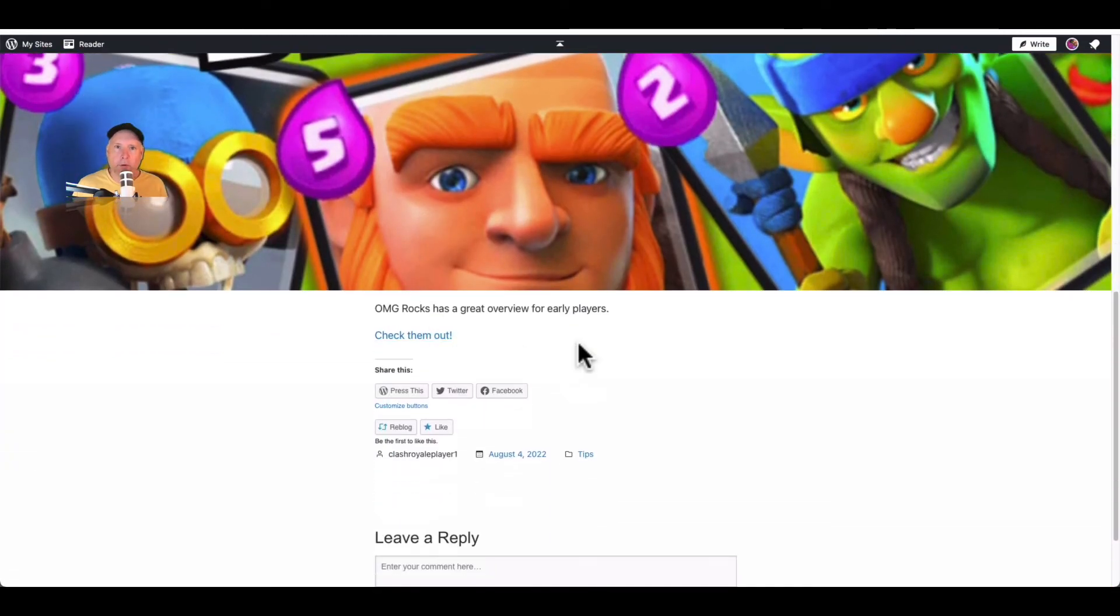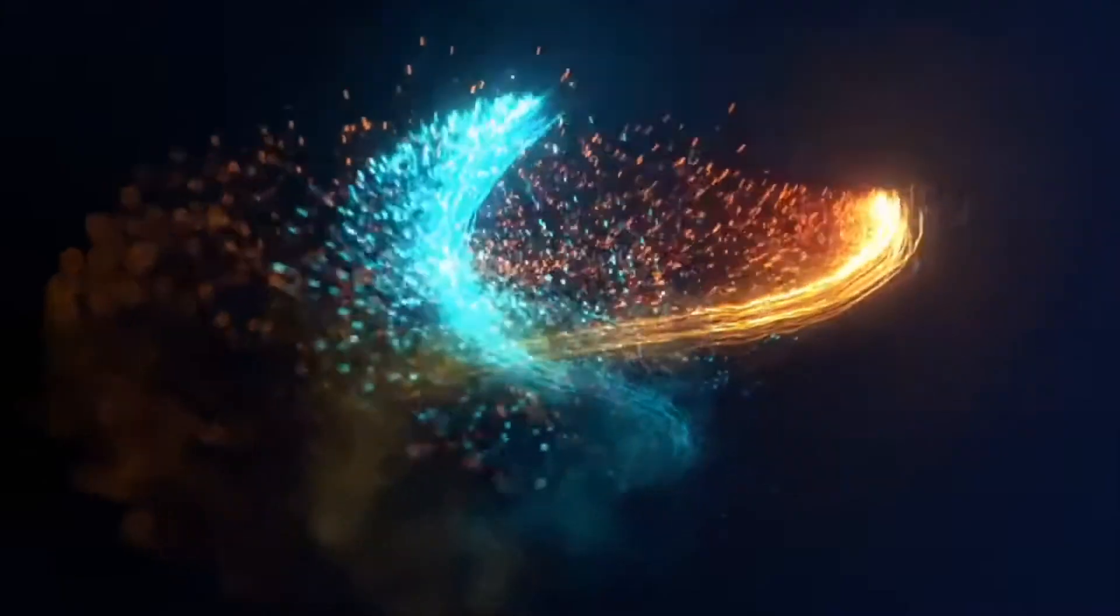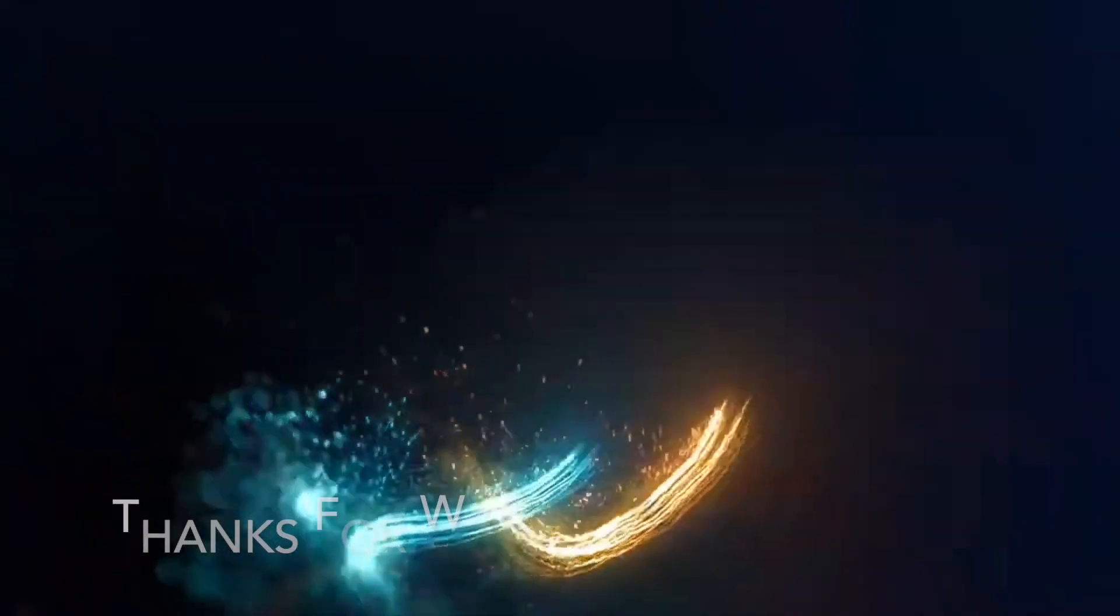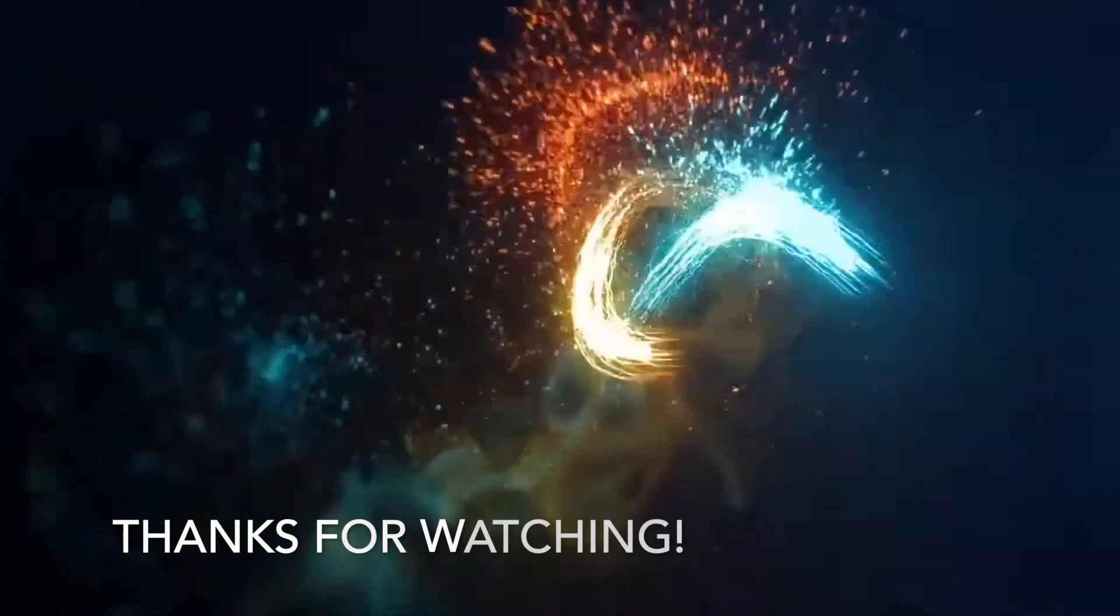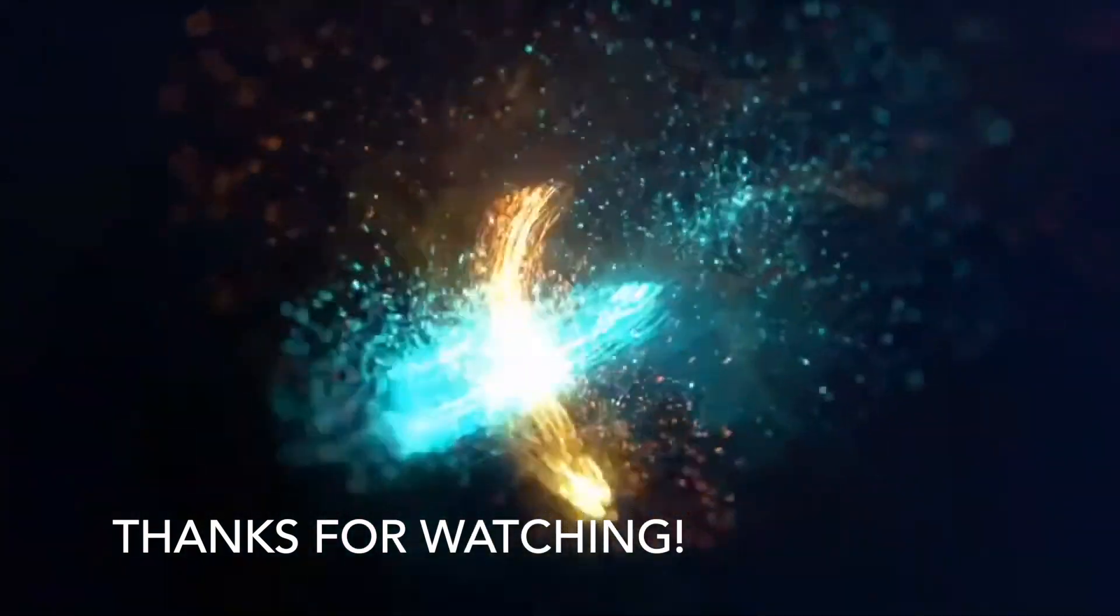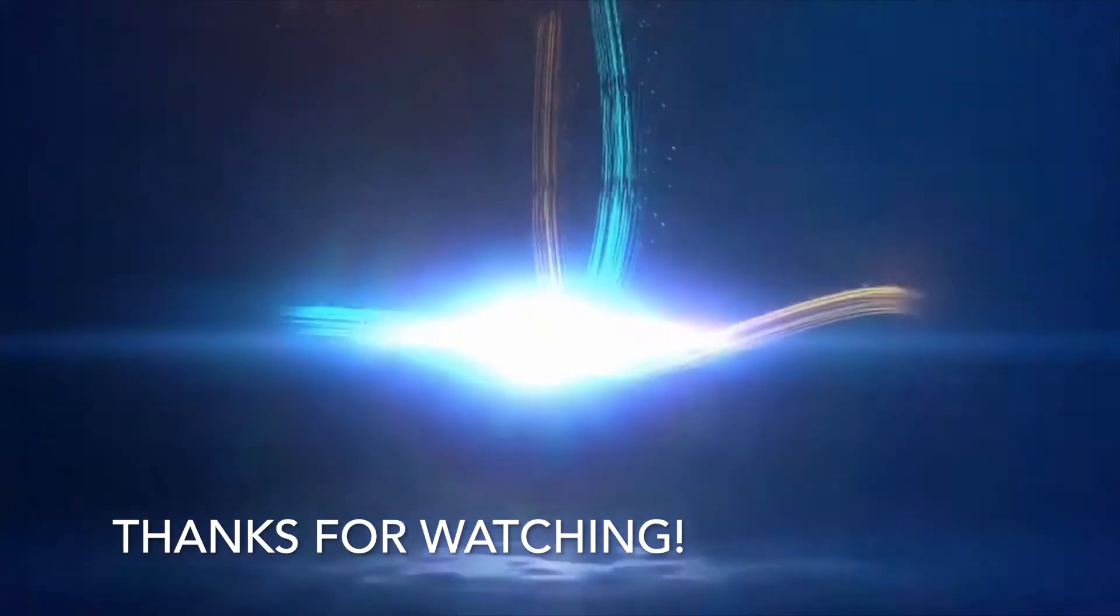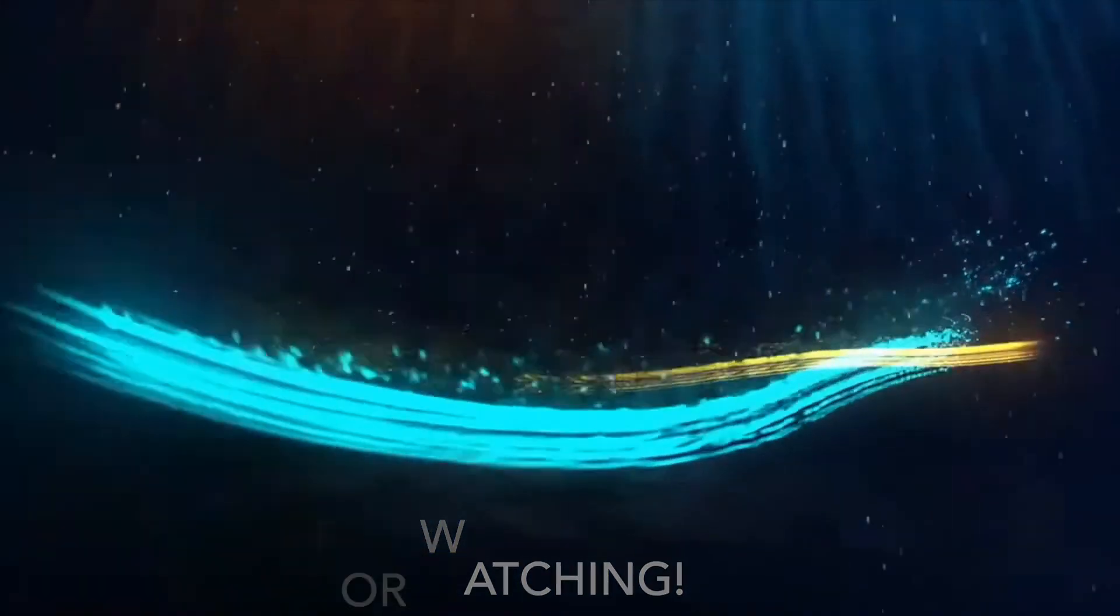We're rocking and rolling and go ahead and try out some links yourself. Bye.